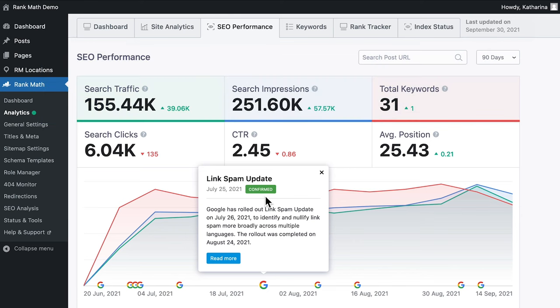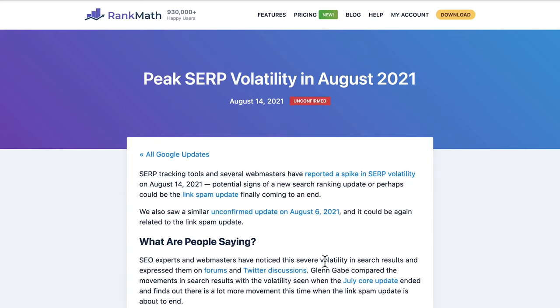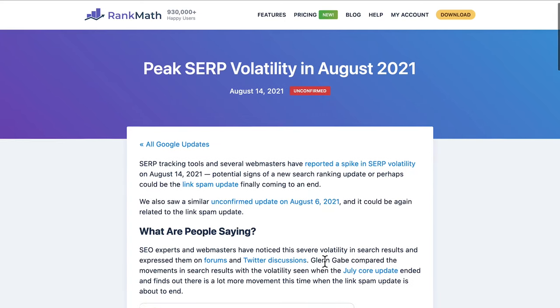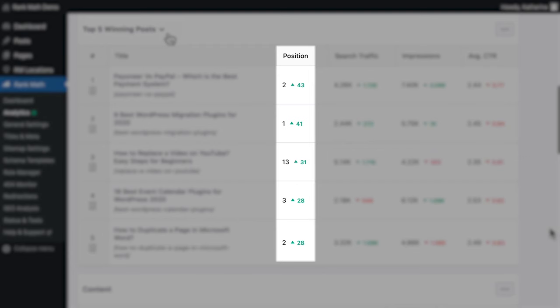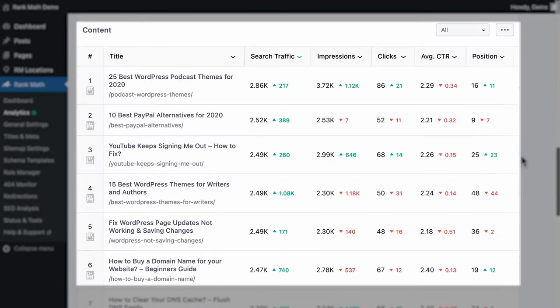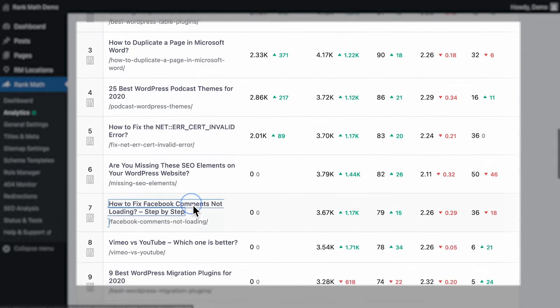The changes that have been confirmed by Google will have a green confirmed notice. Since Google makes thousands of updates every year and does not comment on them unless they have a significant impact on search results, we will also signal when search engine result pages tracking tools have picked up strong signals of fluctuation. You can click on Read More to learn all we know about each potential update. Under the graph, there is a table with the five posts that have most gone up and down in the rankings.